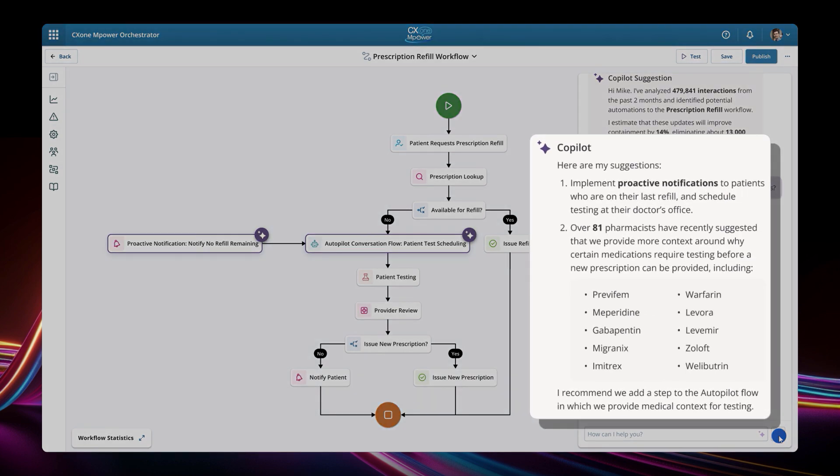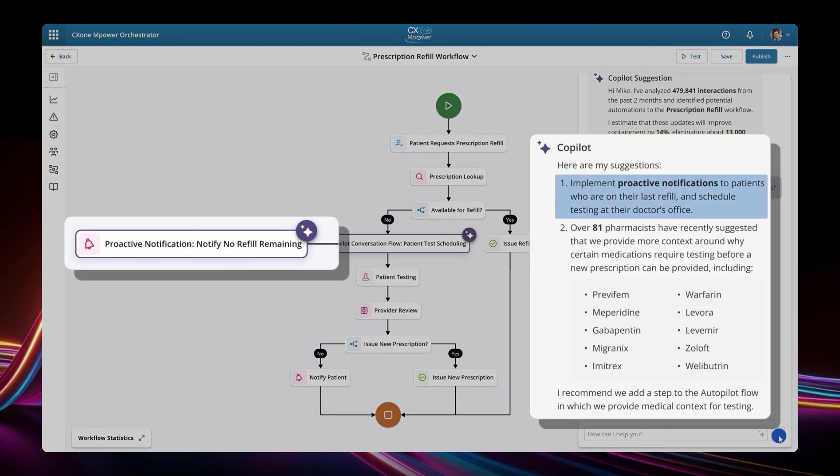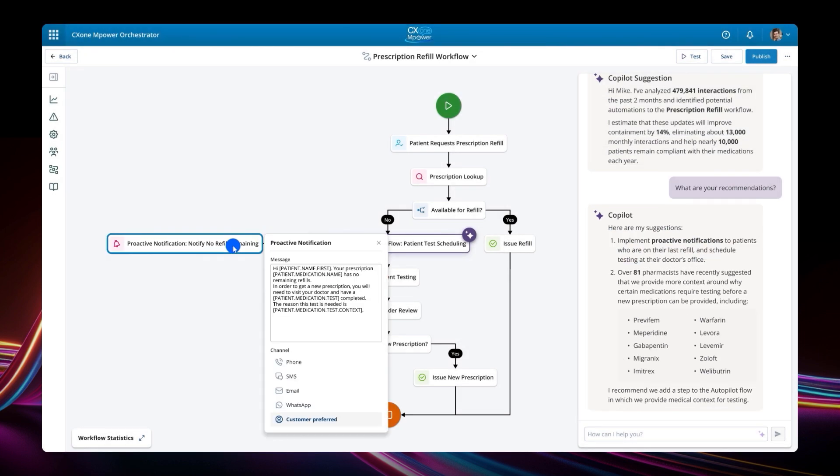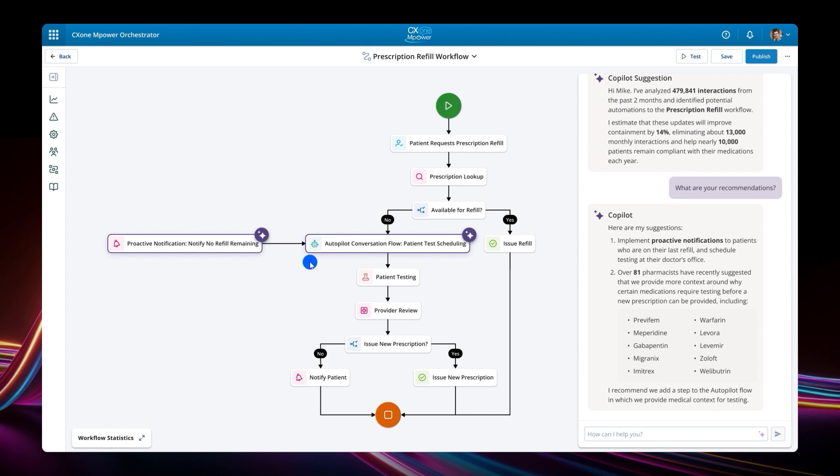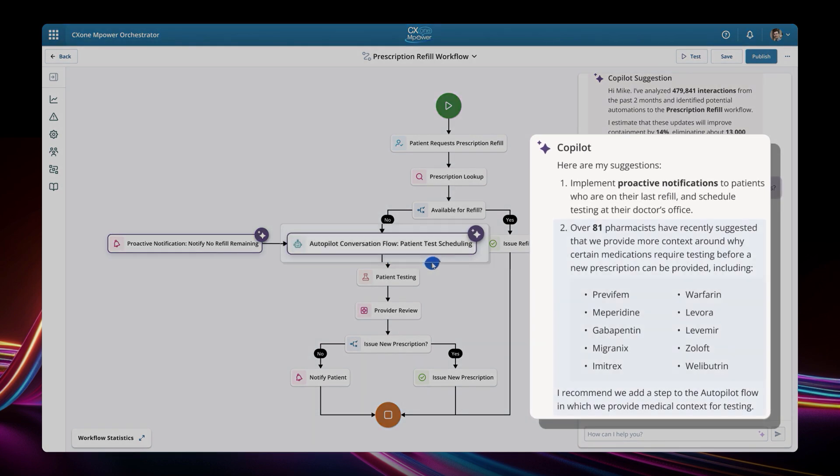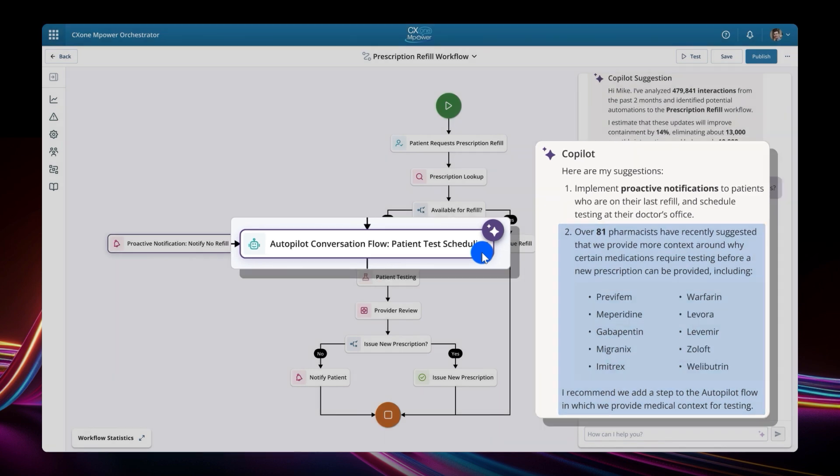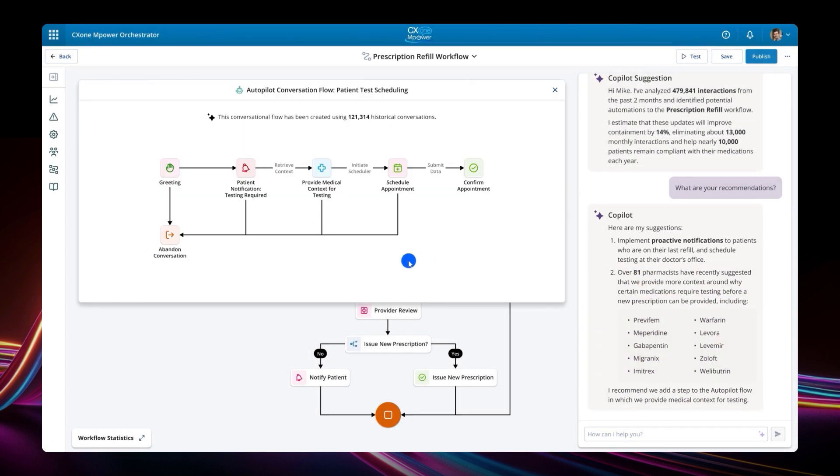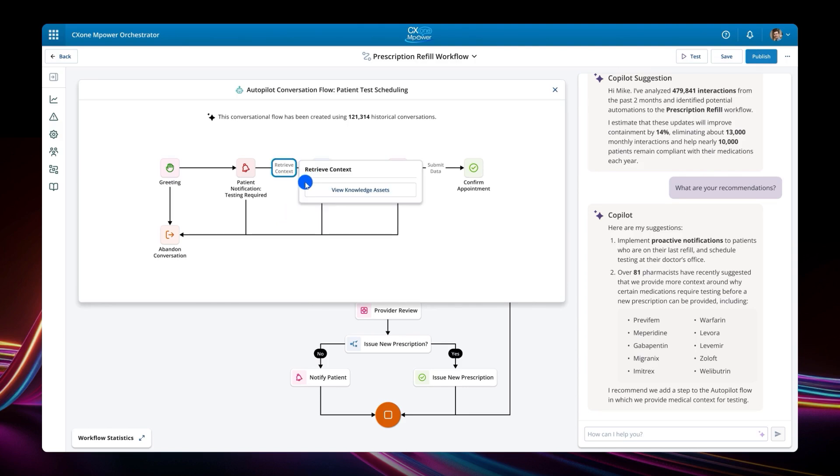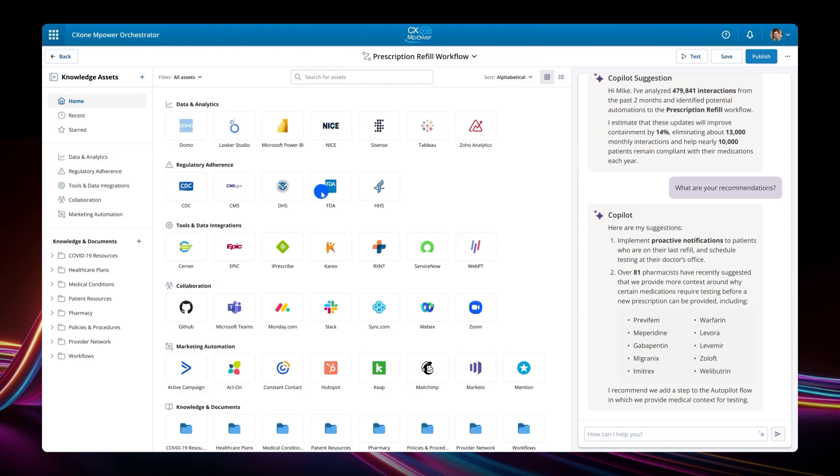Copilot recommends changing this workflow to proactively reach out to patients to schedule the required tests. And it seems that there has been lots of similar feedback from pharmacists like Vanessa to provide medical context as to why testing for refills for a number of medications is necessary. It recommends including this newly generated context in both the proactive notification and the Autopilot conversational flow.